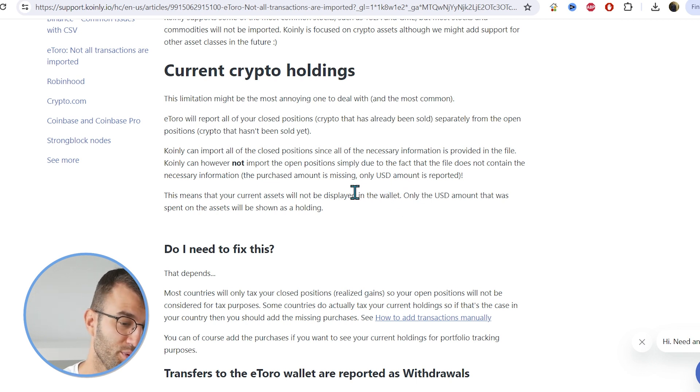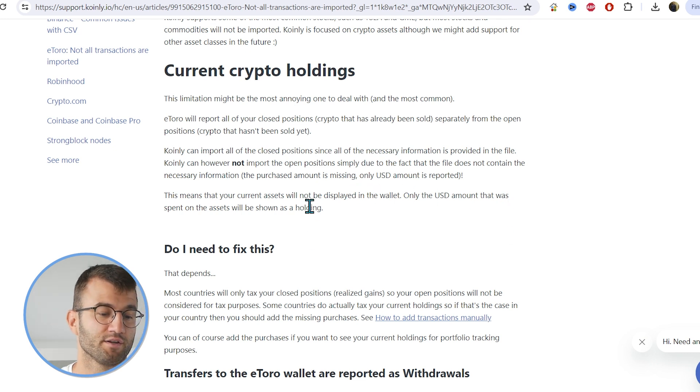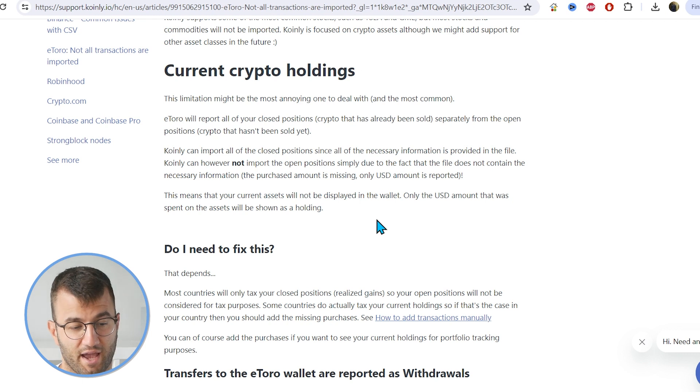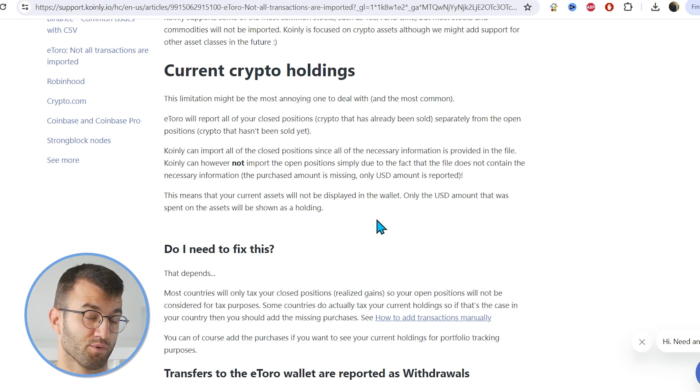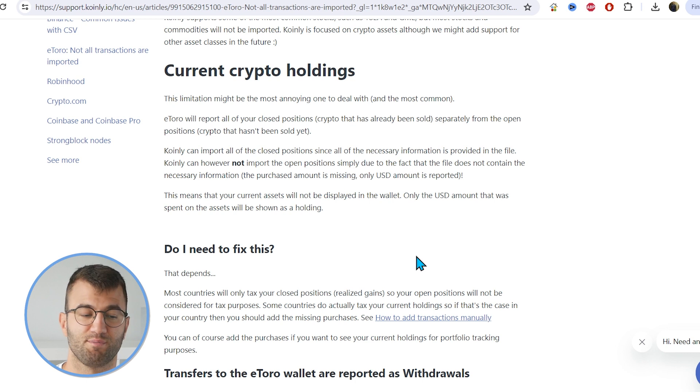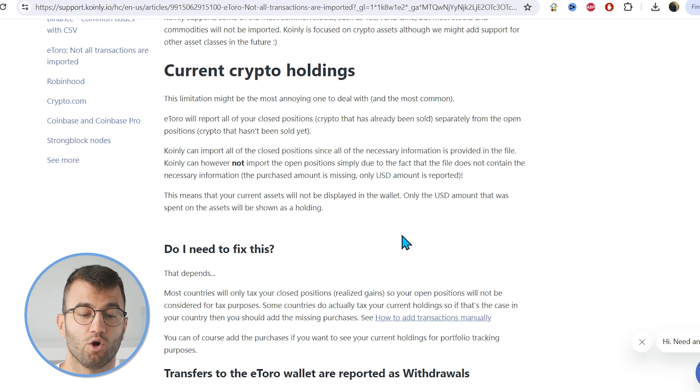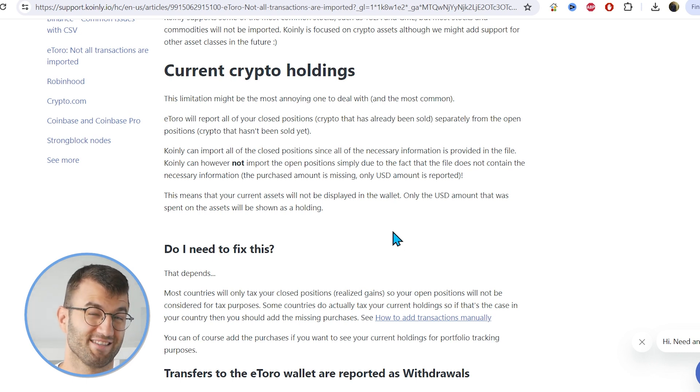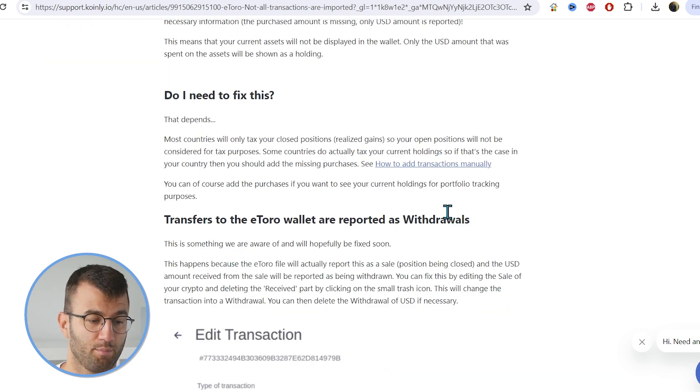Simply due to the fact that the file does not contain necessary information. And in brackets here, we have the purchased amount is missing. Only USD amount is reported. This means that your current assets will not be displayed in the wallet. Only USD amount that was spent on the assets will be shown as a holding.